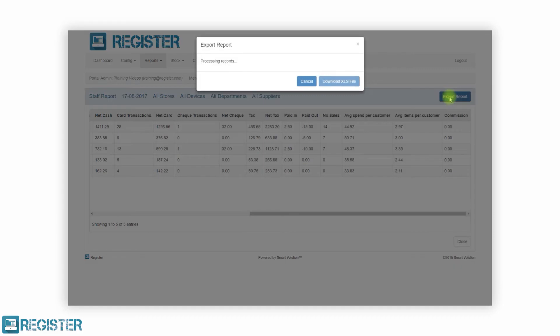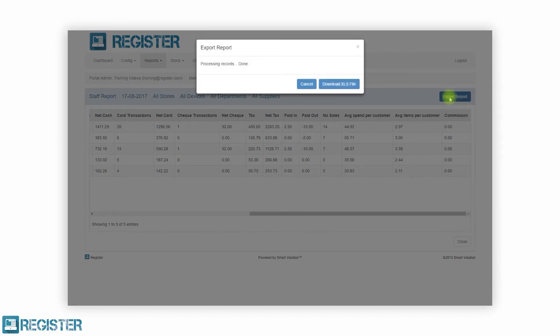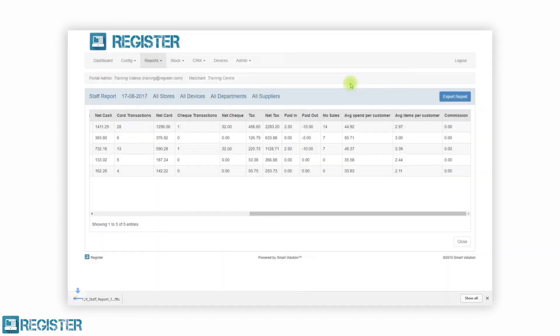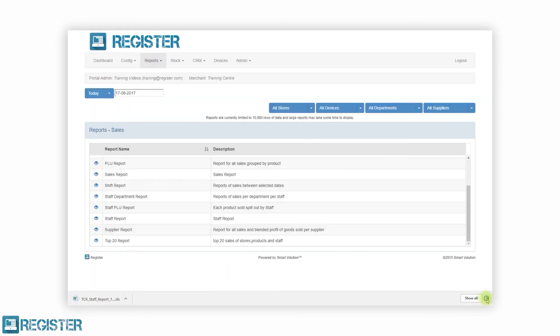All the reports can be filtered by a date range. You can also select which specific stores, tills, and even departments are included in the report. All reports can be viewed on the screen and exported to Excel for further analysis and easy sharing.